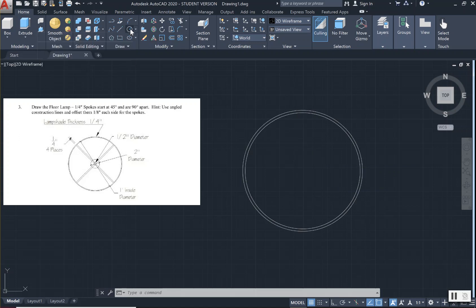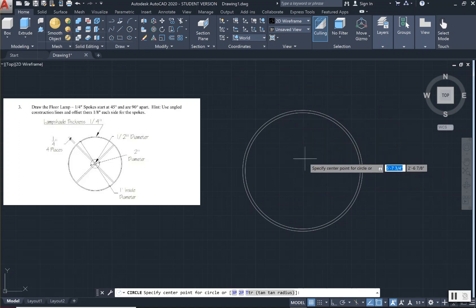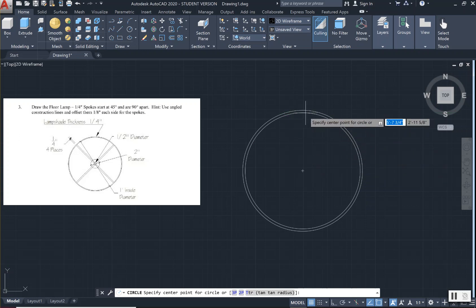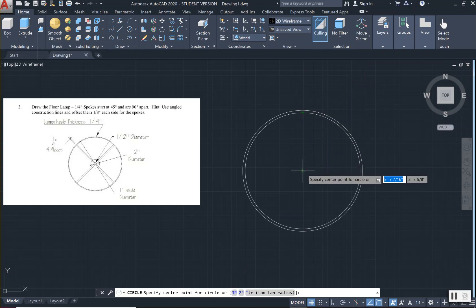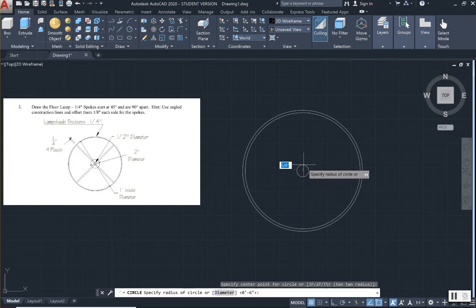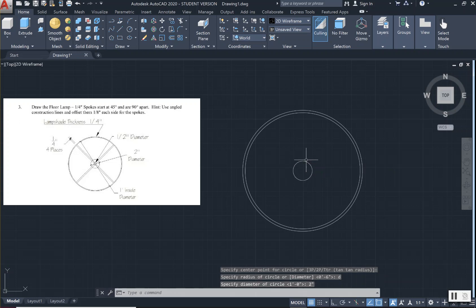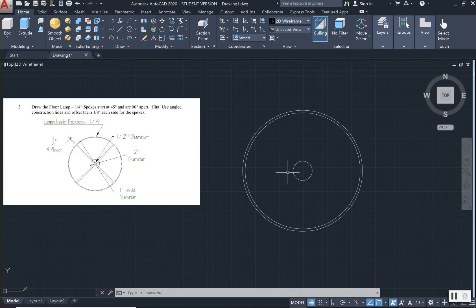I am going to use my circle command and come to the center. I hover around the rim of that first circle and I can see that the quadrant turns green and then the center gives me an X — X marks the spot. That lets me know this is the center of the larger circle. I left click to select that area, type D for diameter, type in 2 inches, and press enter. Now I have a circle in the center of the larger circle that is 2 inches in diameter.